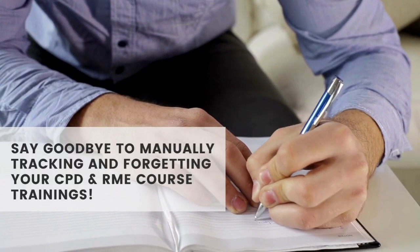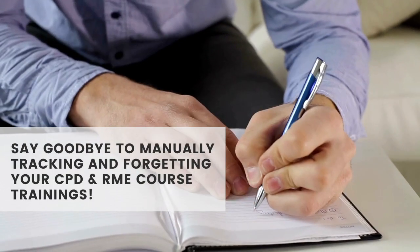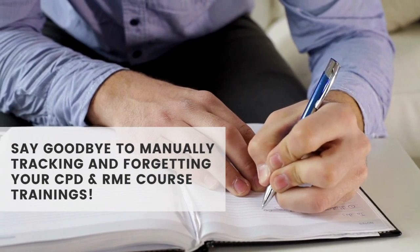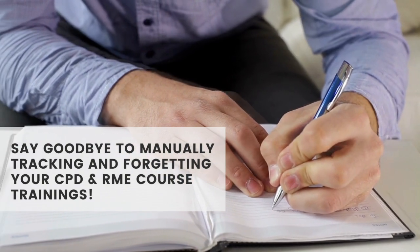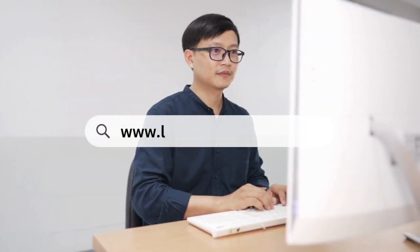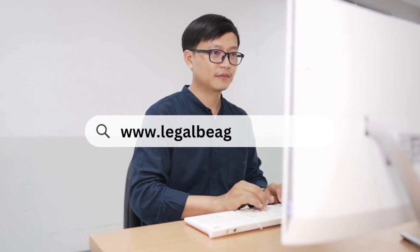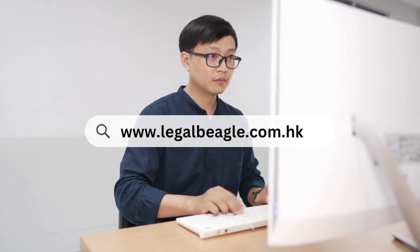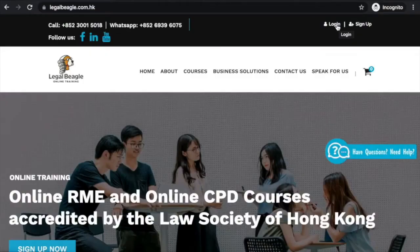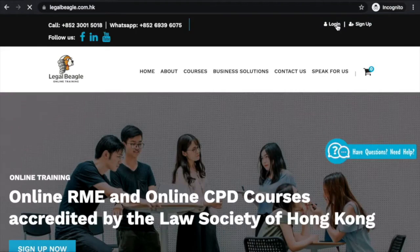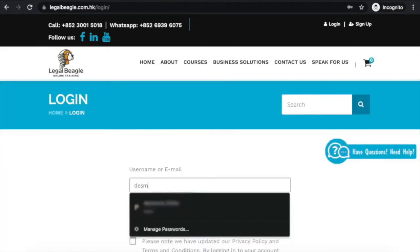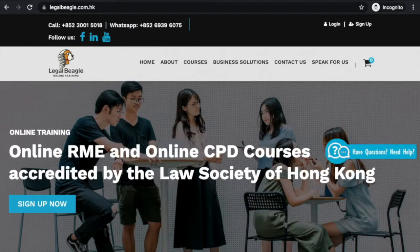To access your website, go to www.legalbeagle.com.hk. At the landing page, click the login button and fill in your credentials. If you don't have an account yet, click sign up to register.